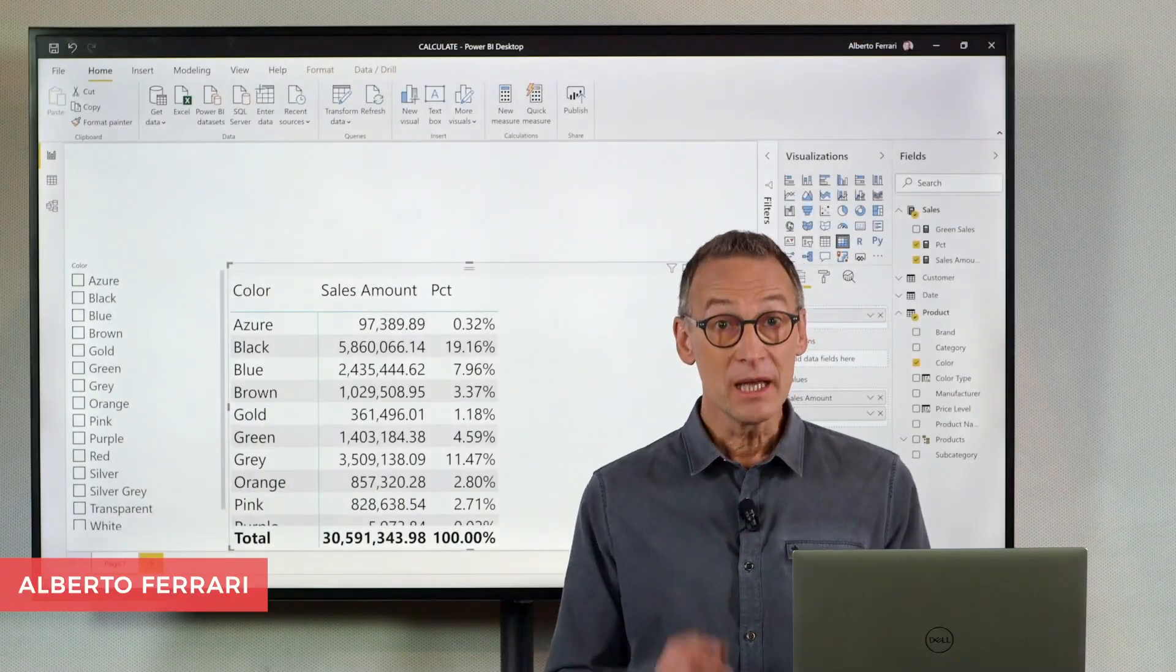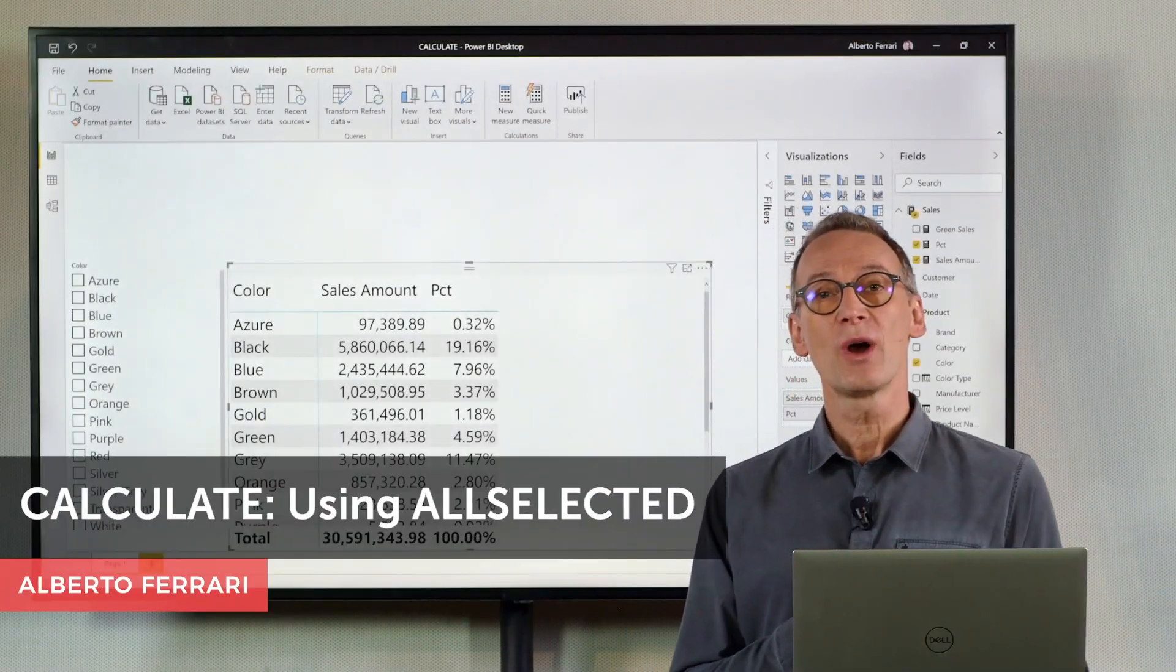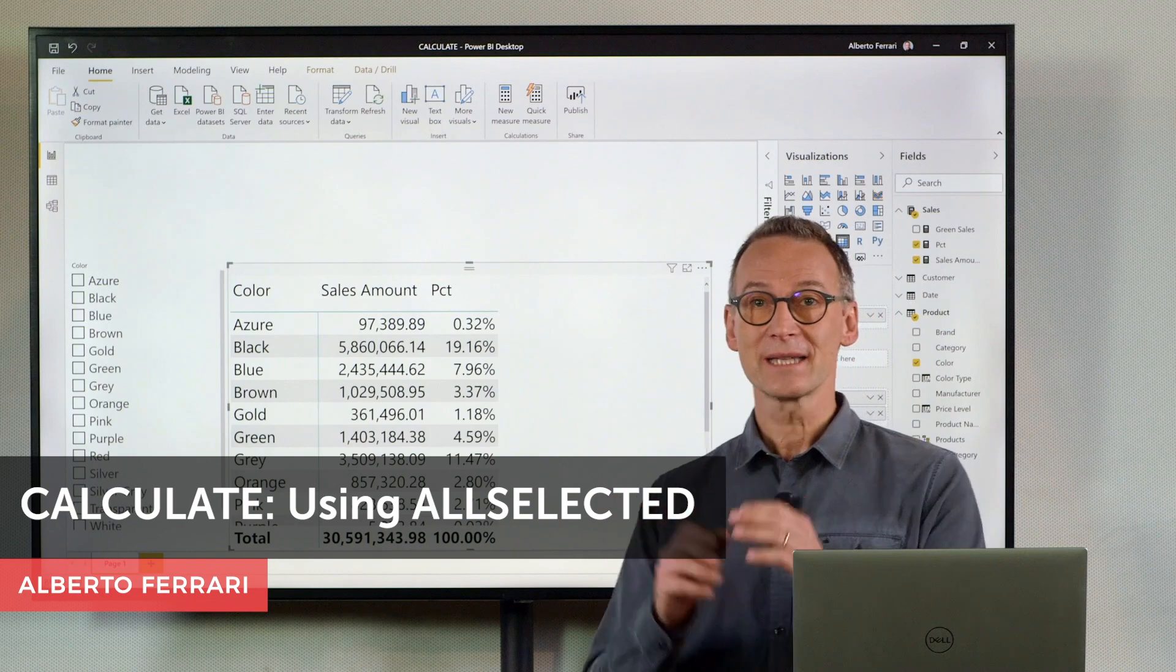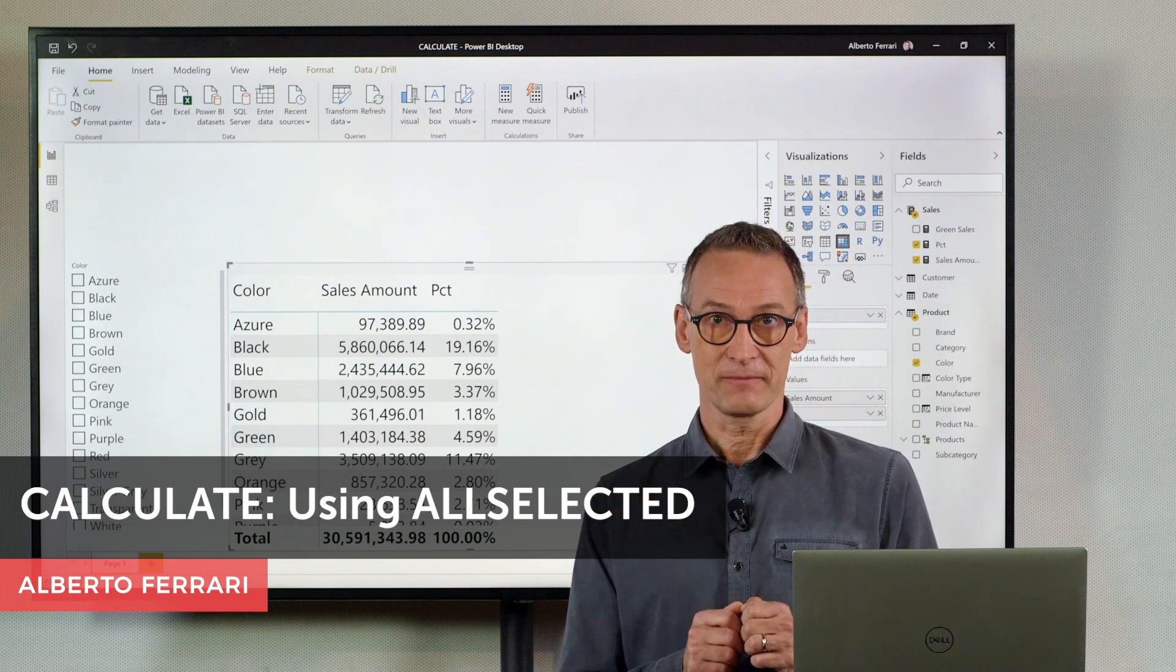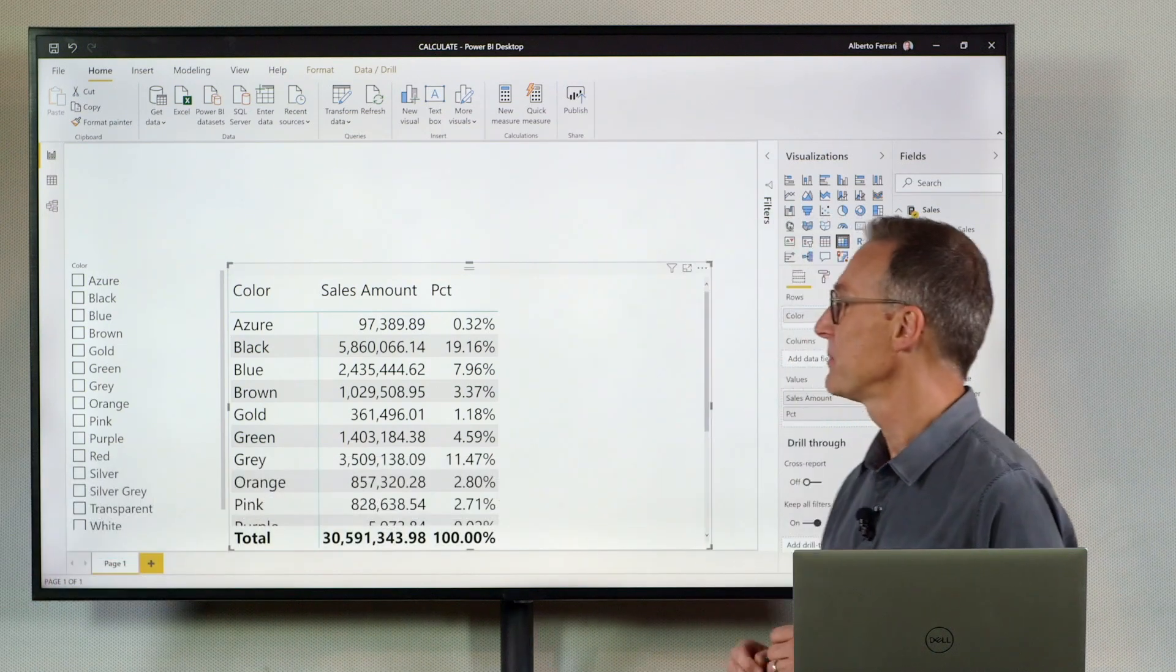Ciao, friends. In this video, I want to show you how to use the All Selected modifier in Calculate. Let's start with the scenario.